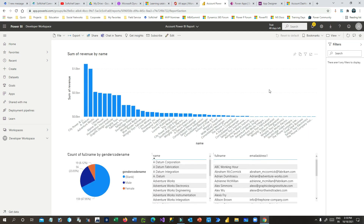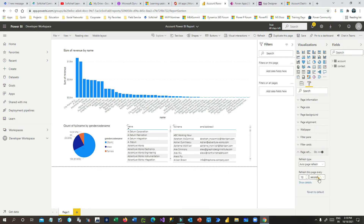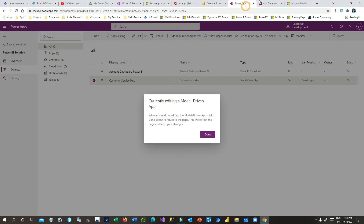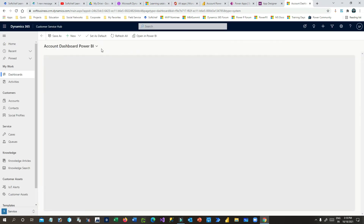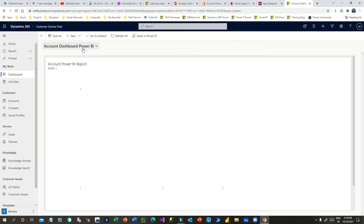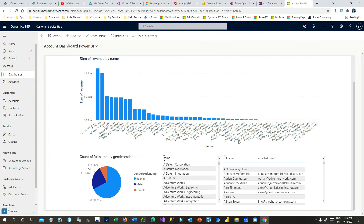I'll change the refresh timing to every 10 minutes and save it. Now go back and press Ctrl+F5 to reload properly. This is the Power BI dashboard that I have created and it is now refreshing data.